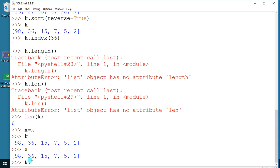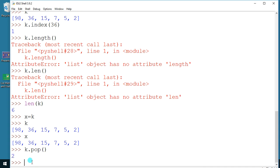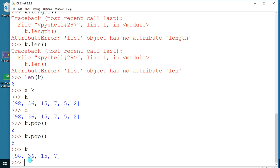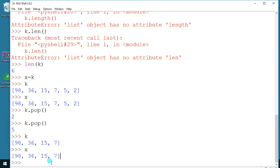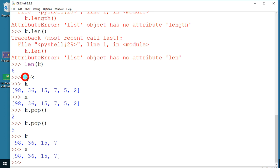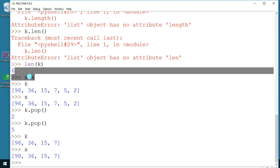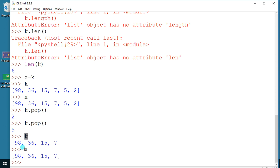To demonstrate: if I do `k.pop()` twice and then check both k and x, you'll notice the changes in k are automatically reflected in x. This is why it's not copying — in a true copy, changes to the original should not affect the copy. Because they share the same reference, changing k also changes x.